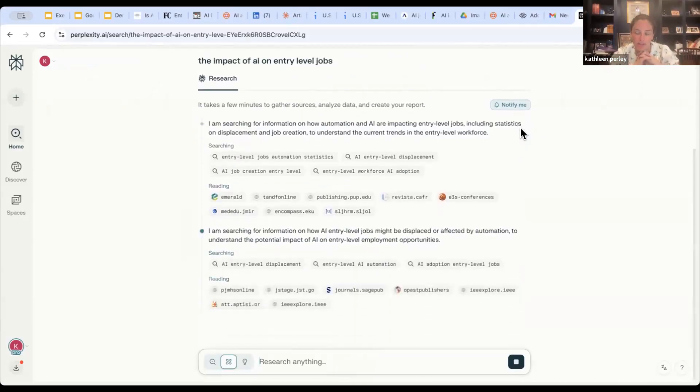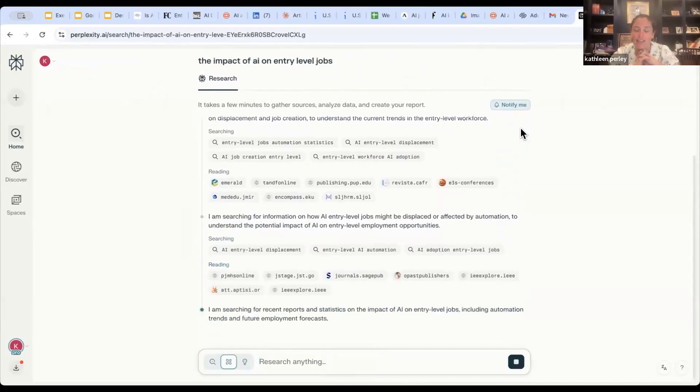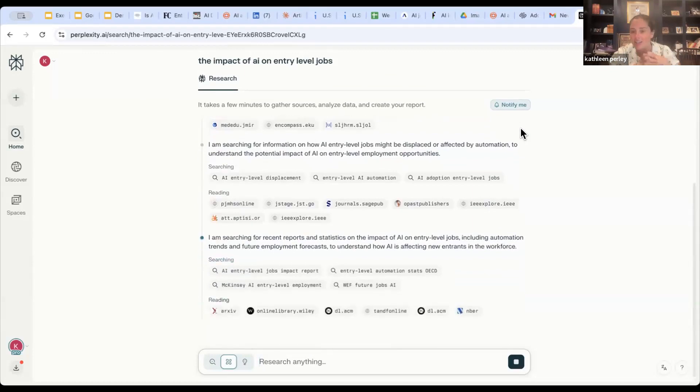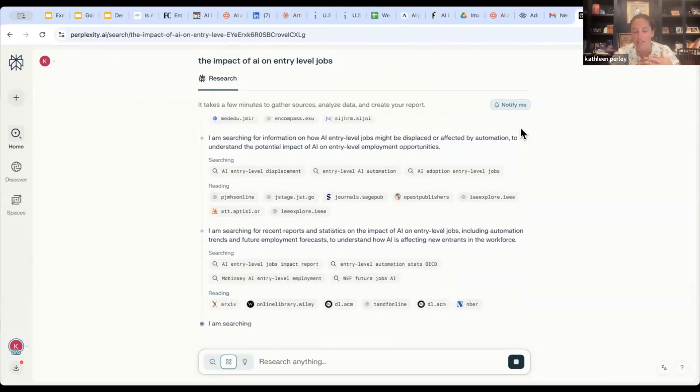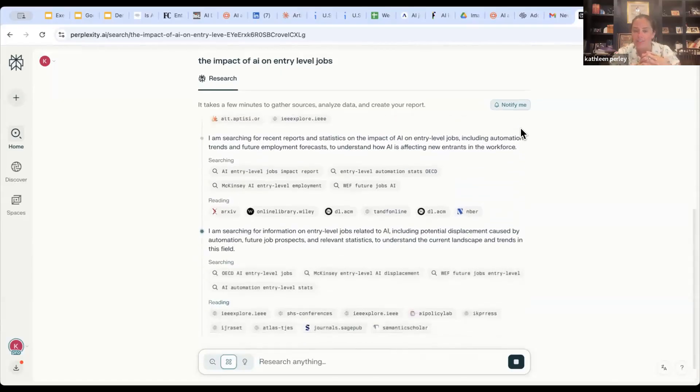So there are just a few of my favorite features within Perplexity that I oftentimes find are overlooked that I wanted to share with you today. Stay tuned as we'll dive in a little bit deeper into the lab feature within Perplexity and how that can be leveraged.